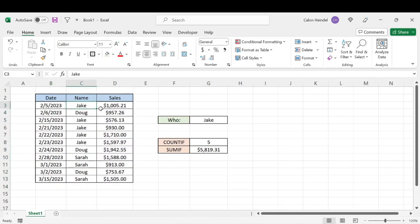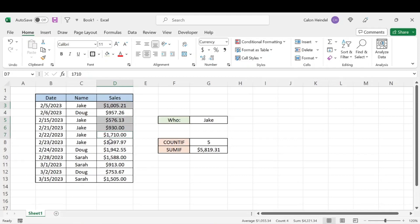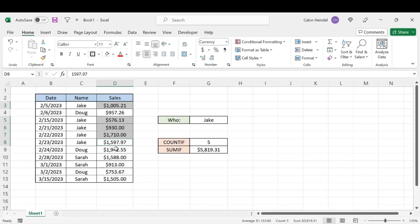So if we look at Jake, we have a sale for Jake here, here, here, here, and here, and that'd be it. And we can look at that. That sums to $5,819.31.